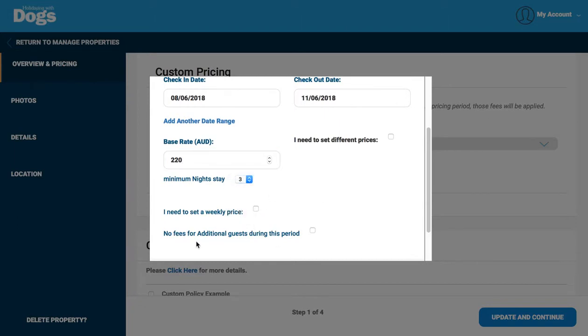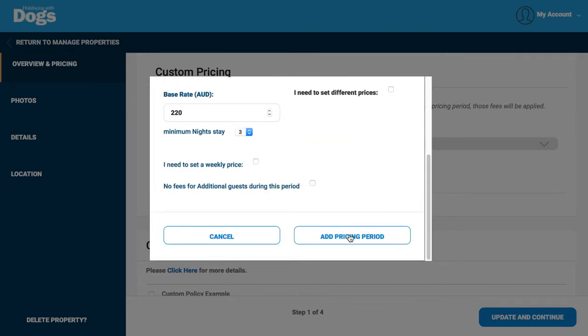You can also set a price so that the entire house is booked out at one rate, so that is regardless of if you wanted to have one, two, three, or four guests staying, it would be an entire rate. And so you would just tick that so that the system knows not to calculate a per person rate, but I don't want to do that for this example.